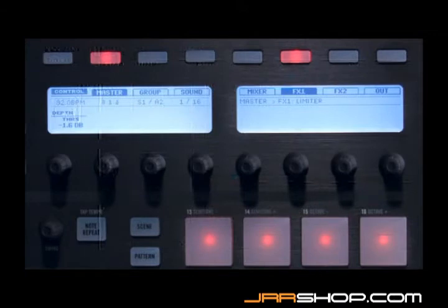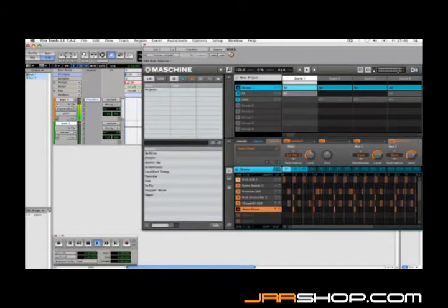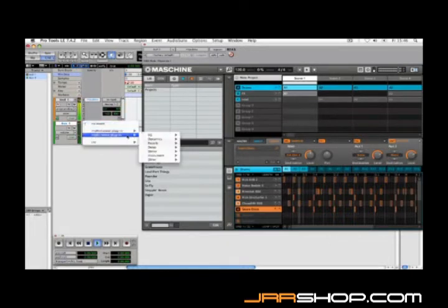Another advantage of running Machine within your host is that you can route any of Machine's individual sounds into its own channel within your host. You could use this to apply any of your host's internal effects or EQs to the sound, for example. I'll route the snare drum from this pattern into an aux track within Pro Tools. Now I could add one of Pro Tools' EQs, for example, or any third-party plug-in that I have installed.